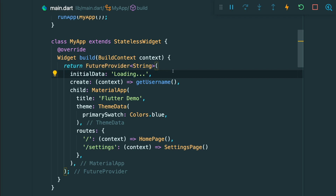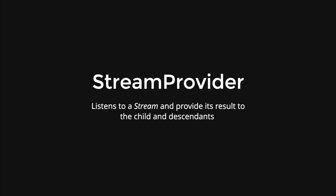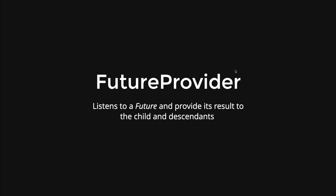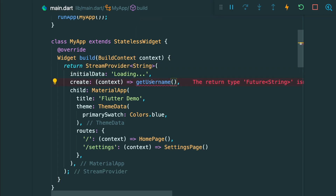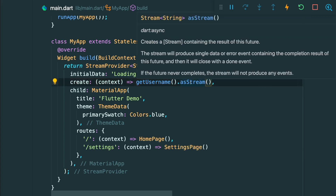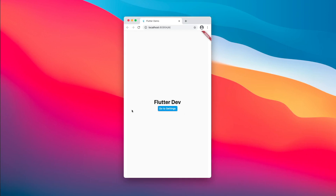Other than future provider, we also have the stream provider. The stream provider listens to a stream similar to a future, then provides its result to the child and descendants. The difference is that a stream has a list of events while a future only has one event. To create a simple stream provider, we change future to stream provider and convert the future to a stream using the asStream() method, which creates a stream containing the results of the future.